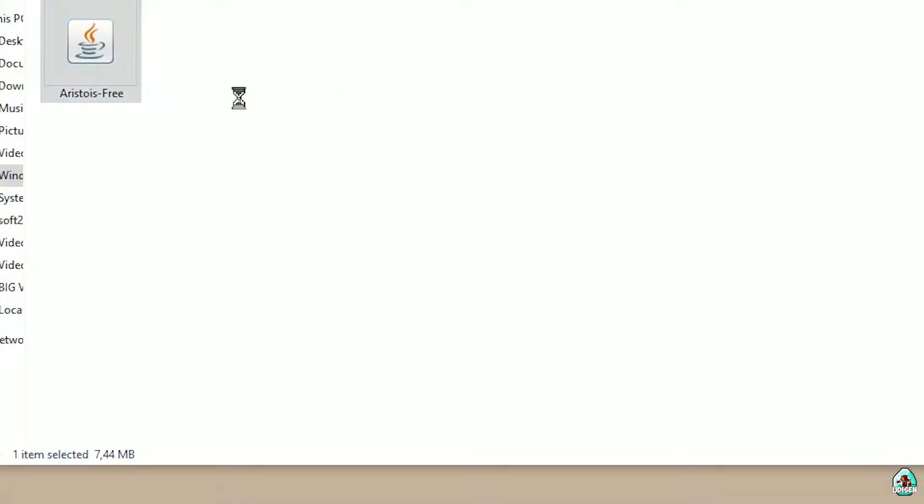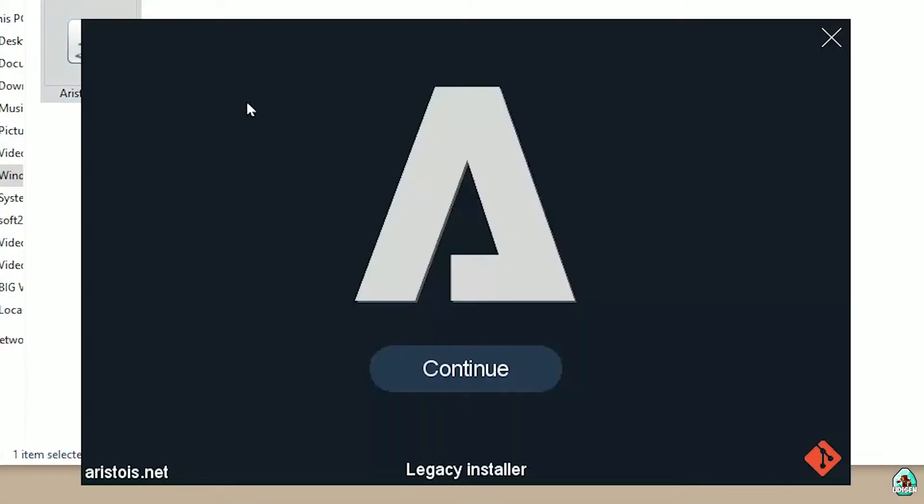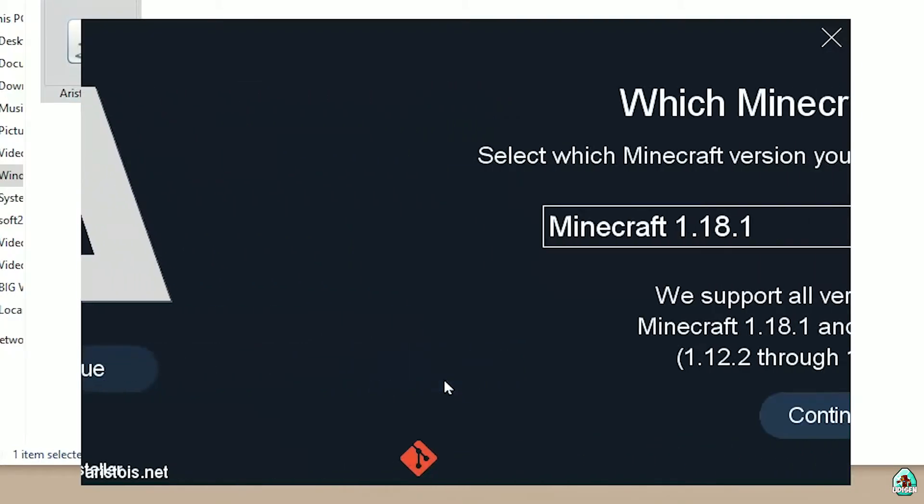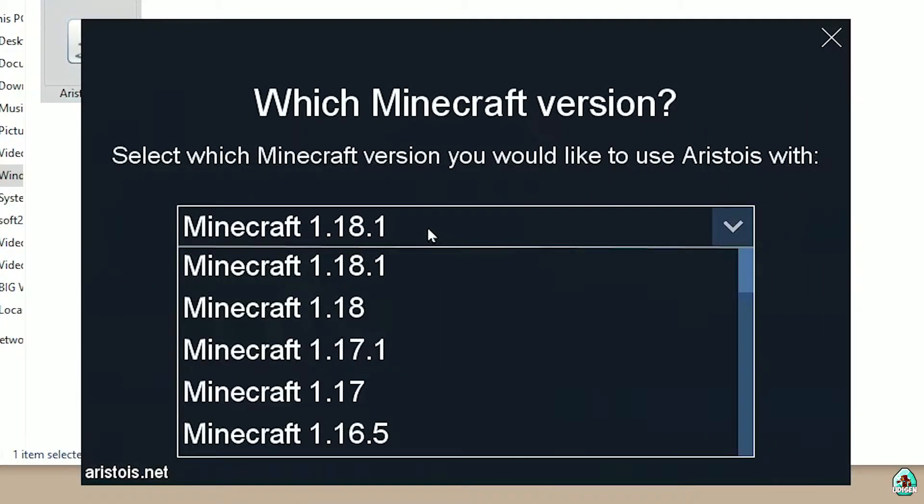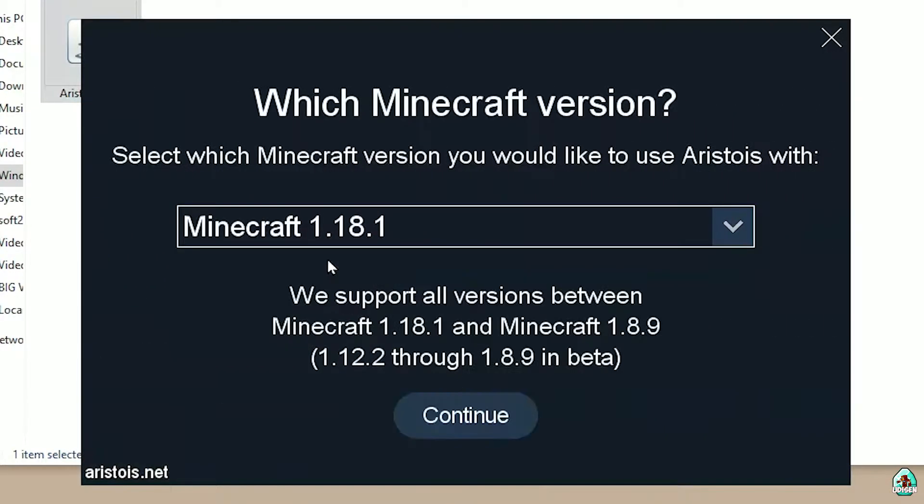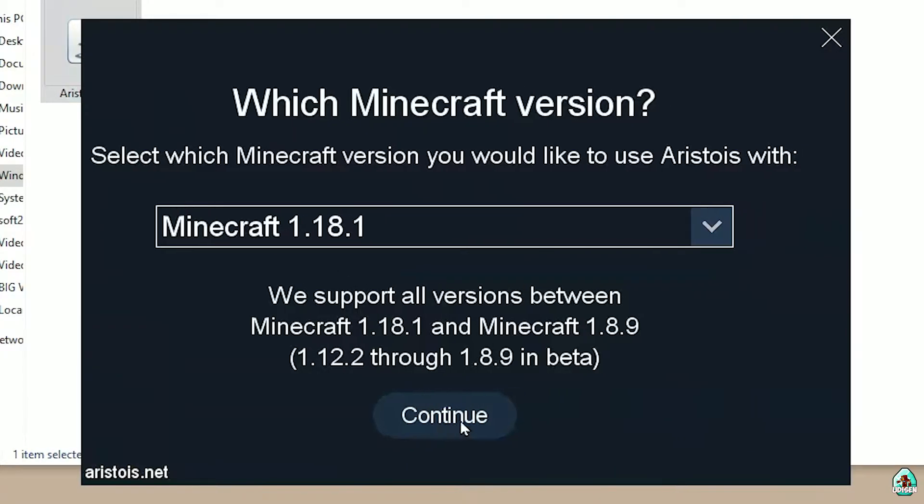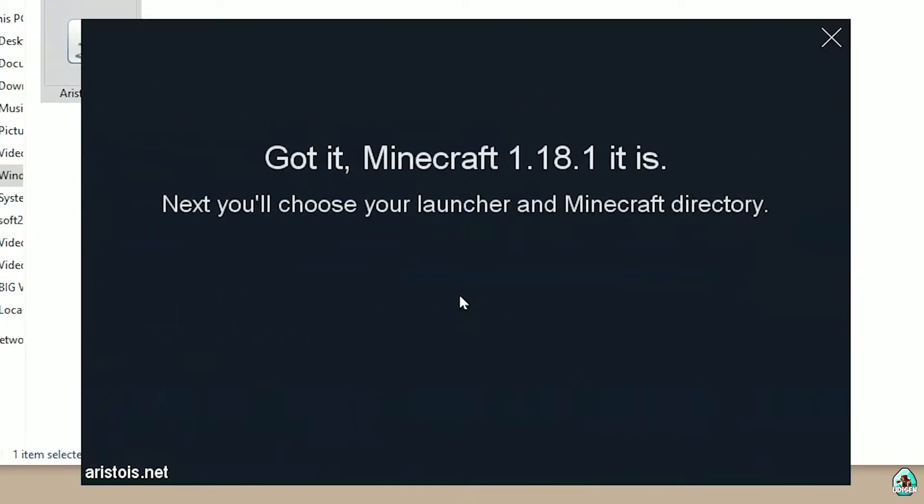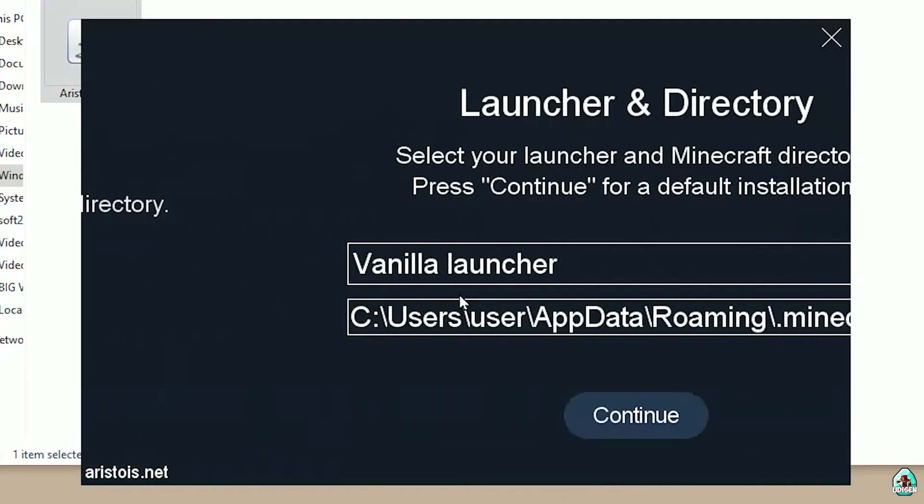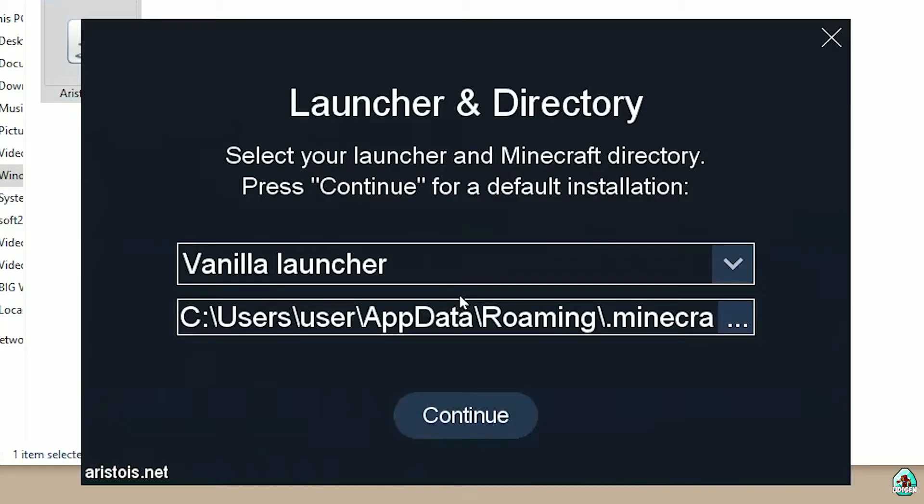Okay. Double click. Continue here. Choose your Minecraft version. For example, this version. Why not continue. Greatness is coming. Here choose your directory. By default, it is default Minecraft directory.